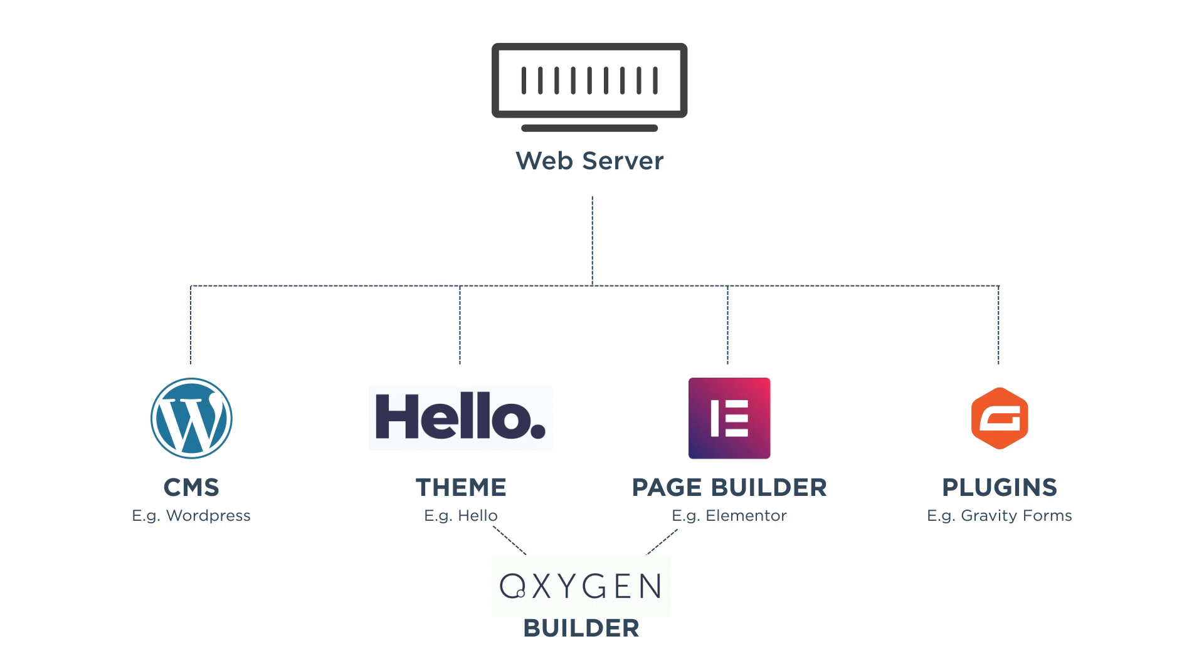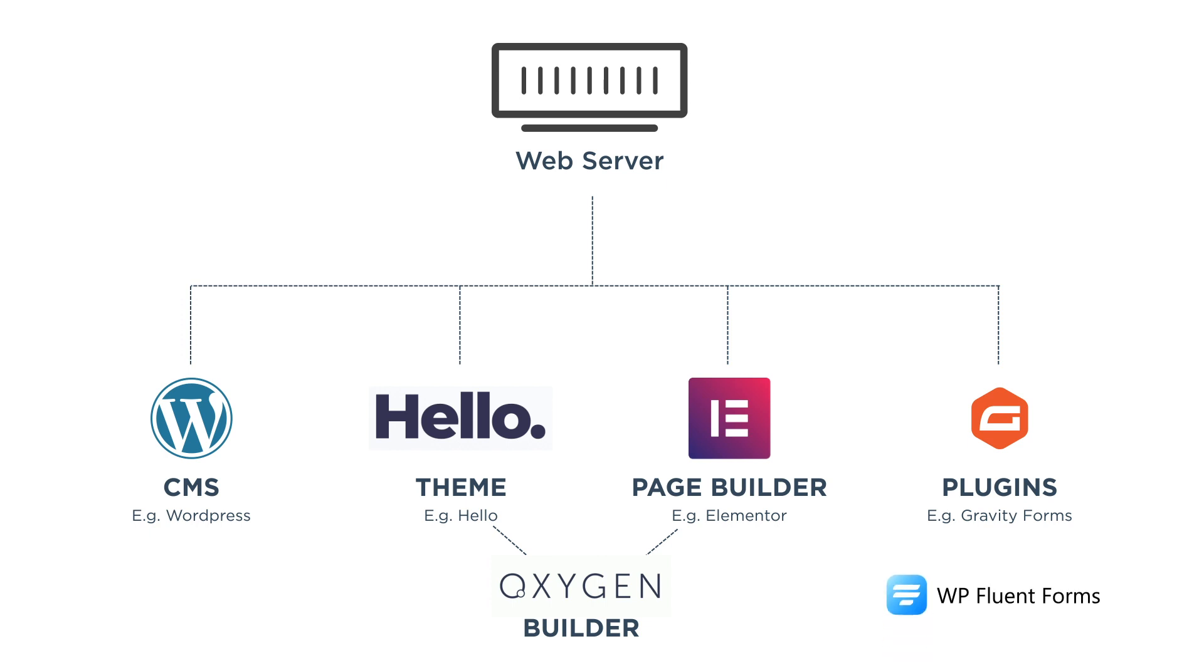On top of that, Oxygen Builder acts as both a theme and a page builder, so it outputs very lean code and it can be more accurately described as a site builder. Because of the lean code and supportive Facebook community, Tribe SEO picked Oxygen Builder to help develop our new site. We were also careful in choosing bloat free plugins. For example, WP Fluent Forms is very small in file size.